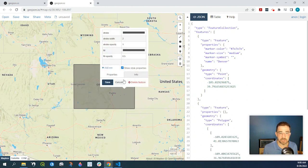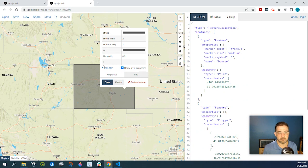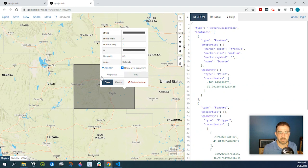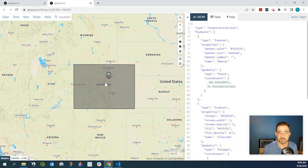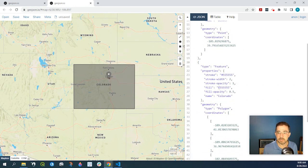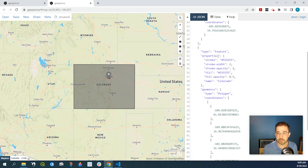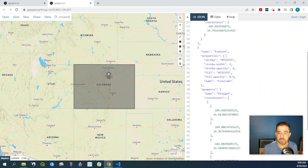I could attribute, I could say name is Colorado and click on save. And again, we have a feature that's a polygon and I attribute it with the name Colorado.